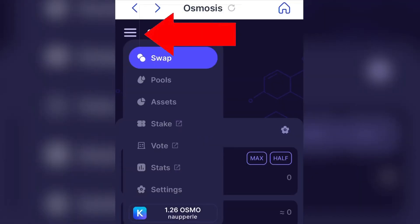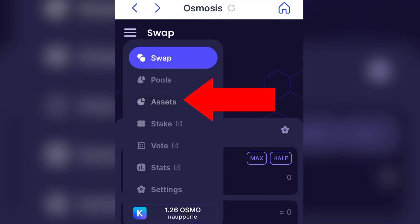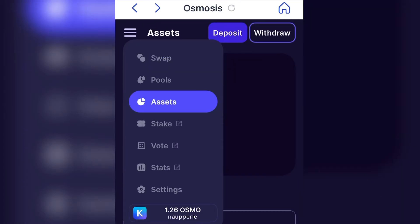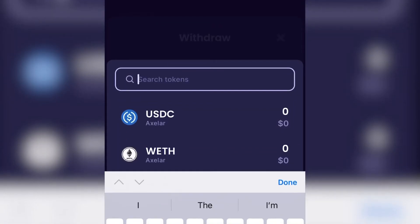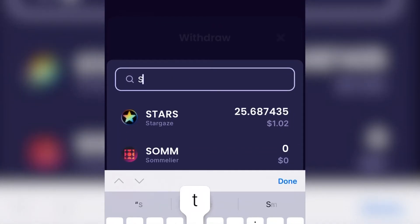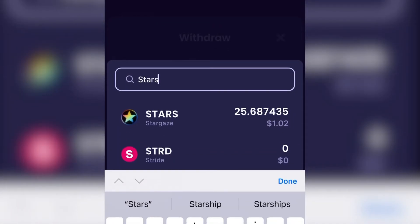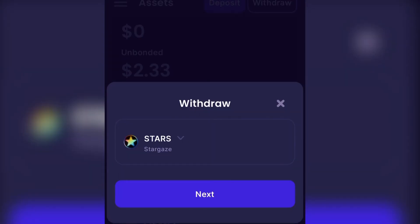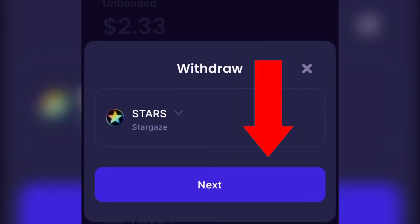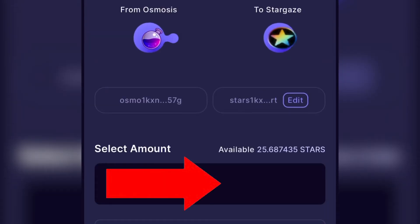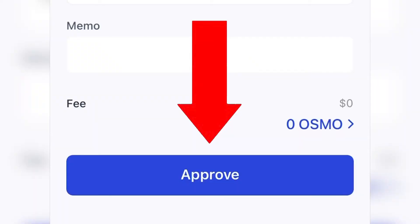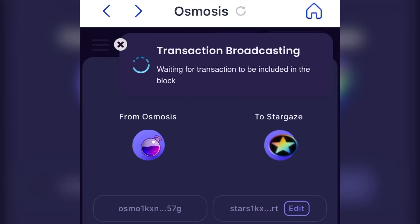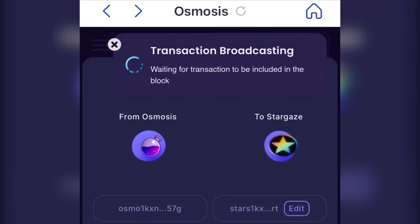Press the three lines in the top left and go back to Assets. Press Withdraw. Choose the coin you want to withdraw. For this example, we're withdrawing our STARS that we swapped. Press Next and enter in the amount of STARS you want to withdraw to your wallet. Approve the fee. Wait for the transaction to broadcast.